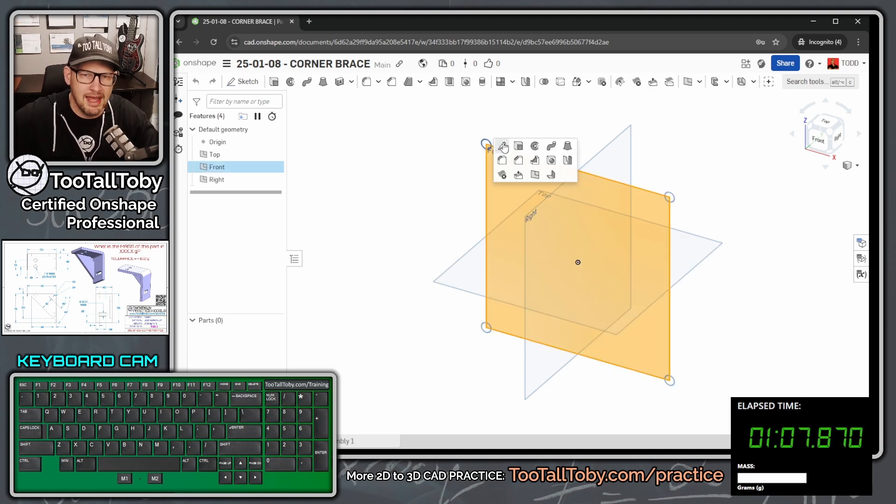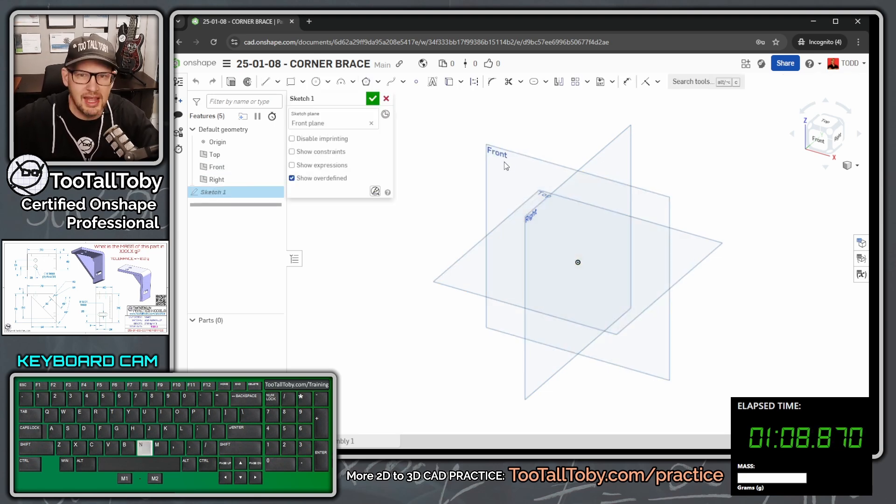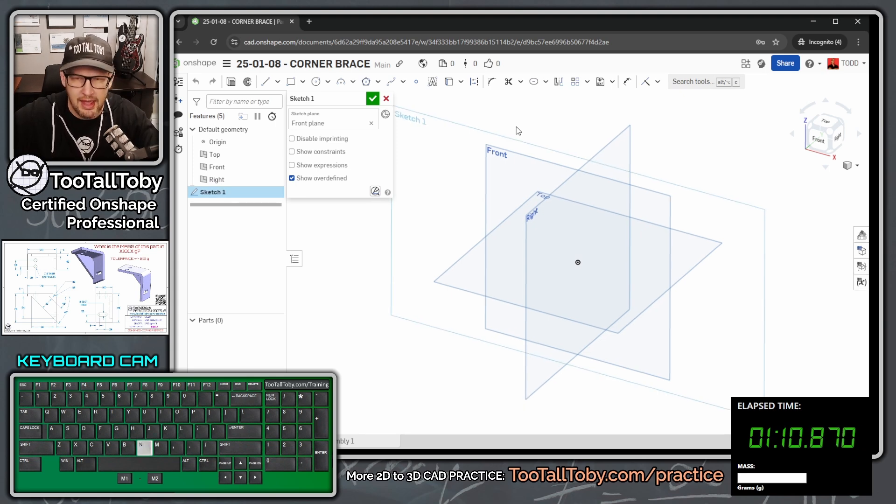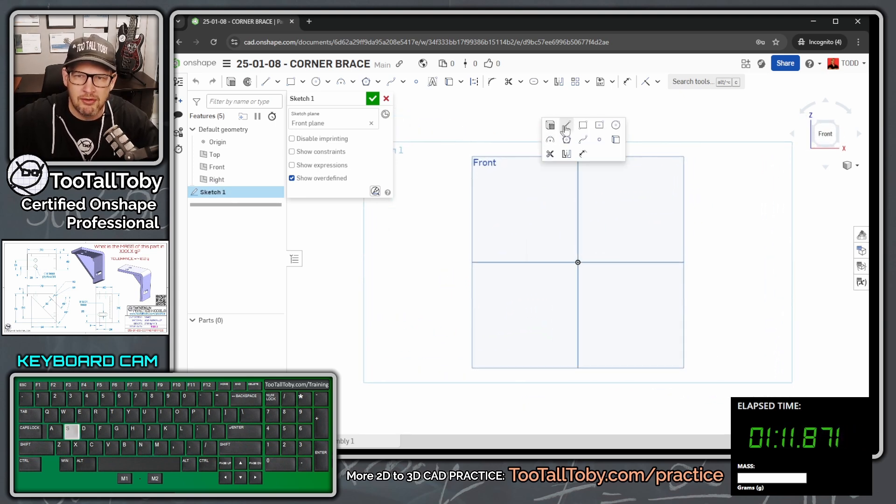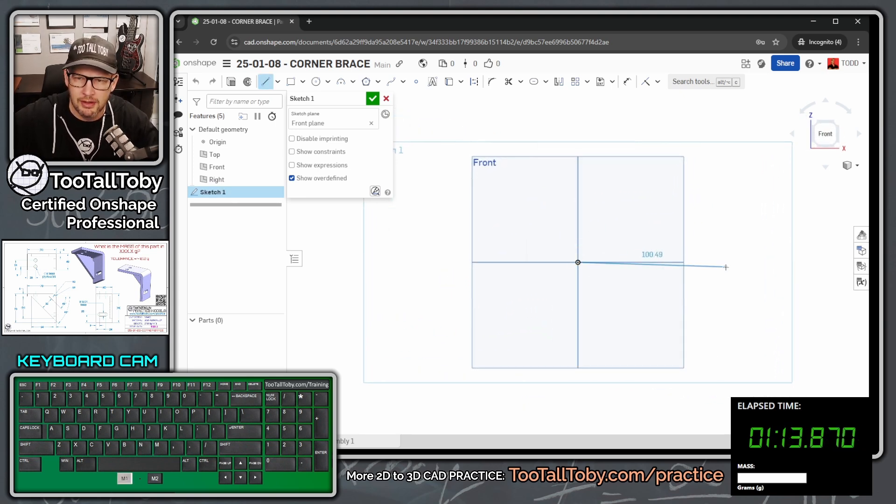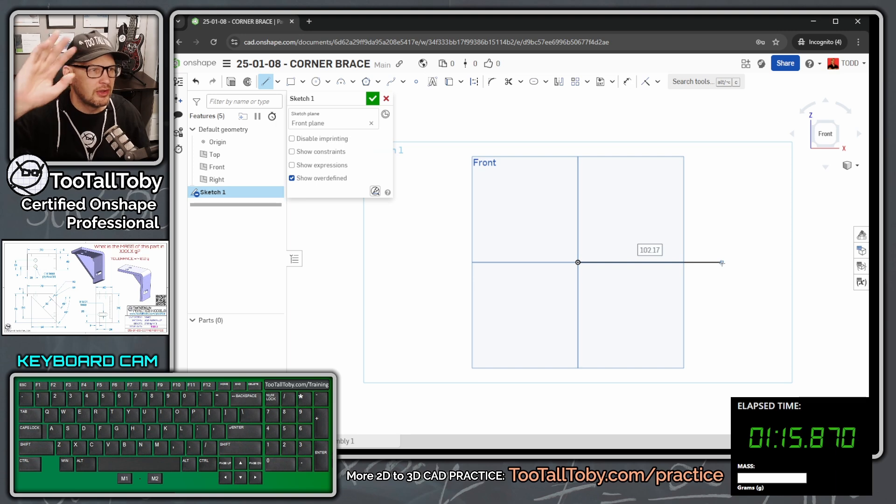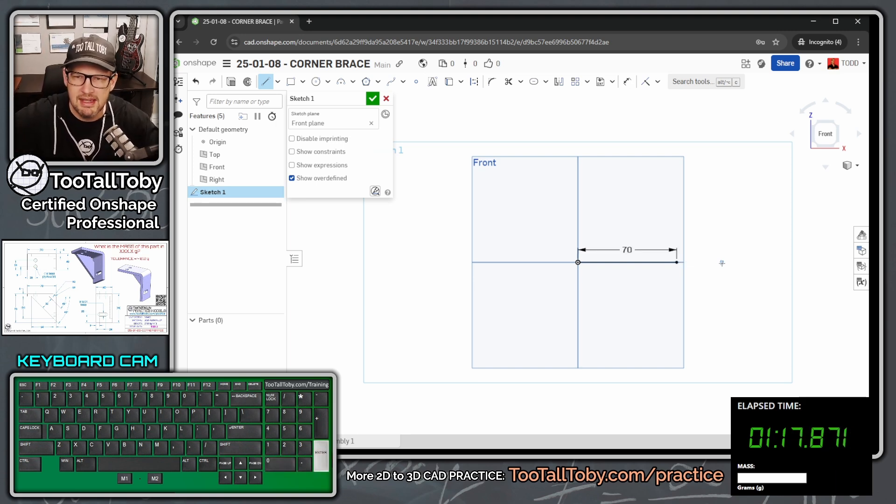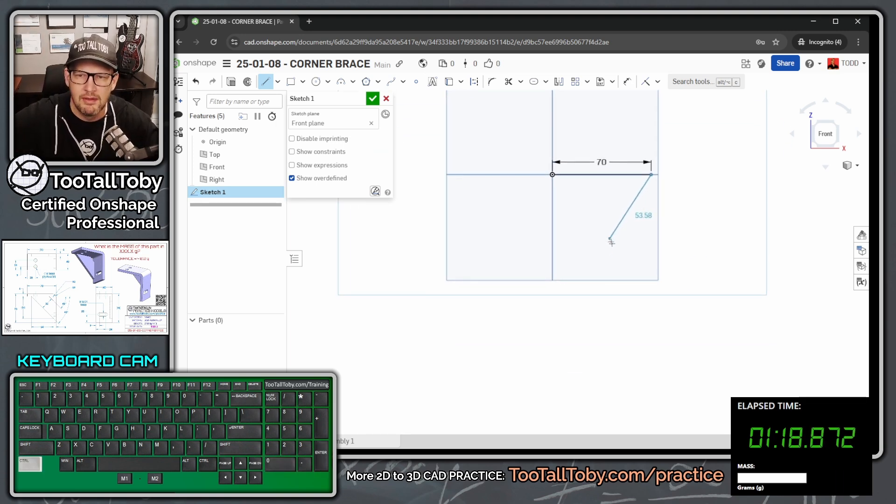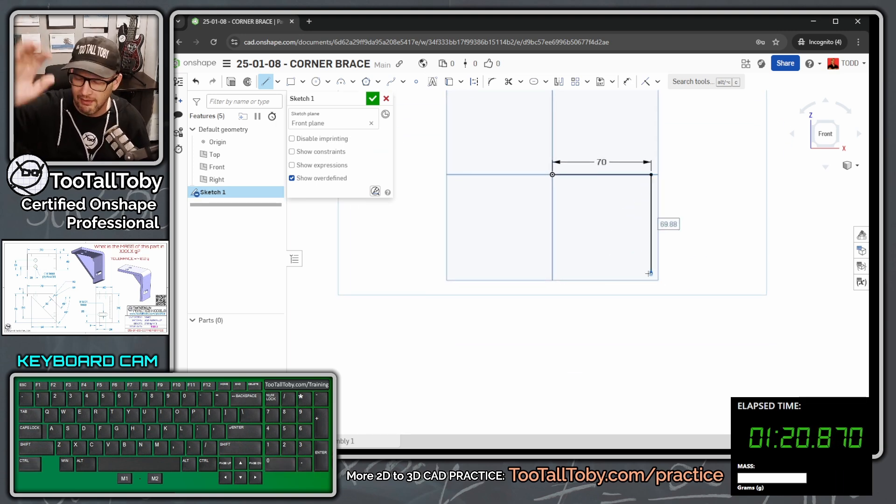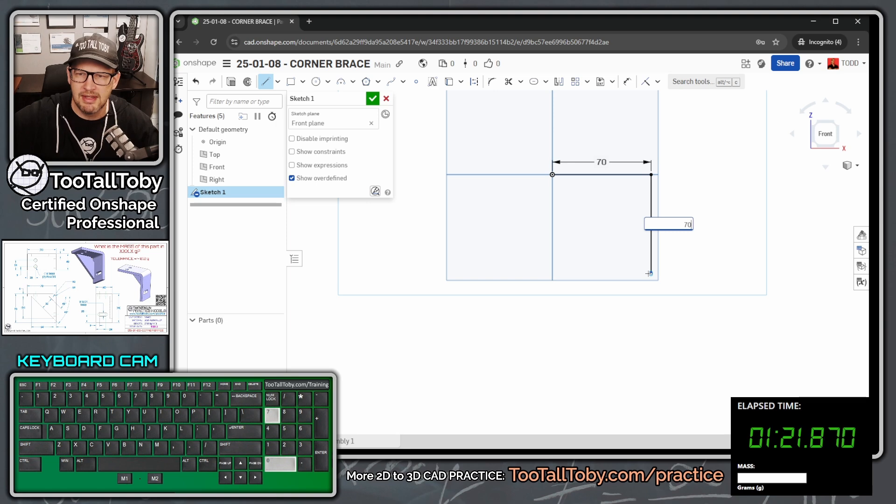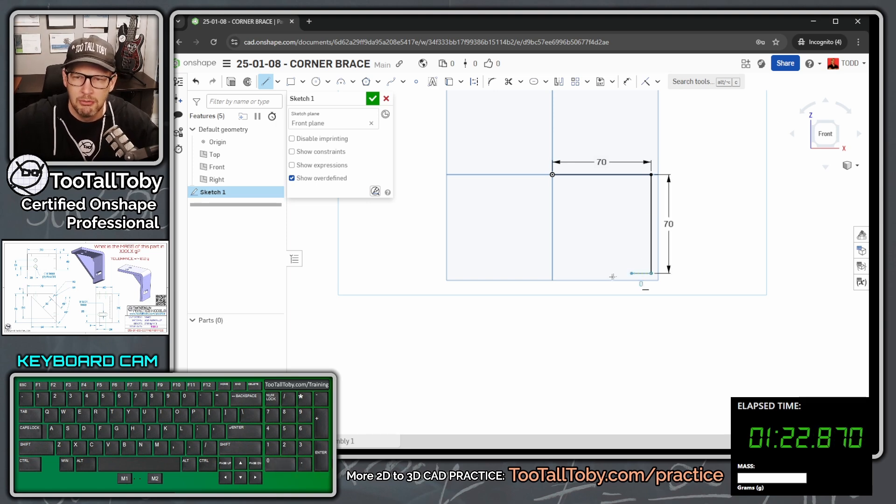And now I'm going to go front plane, S key, begin a sketch, N key to get normal to. And then I'm going to start by creating this line that comes over. So single click, move my mouse, single click, let go of my mouse, 70, enter. Then I'm going to move my mouse down here. Single click, let go of my mouse, 70, enter.